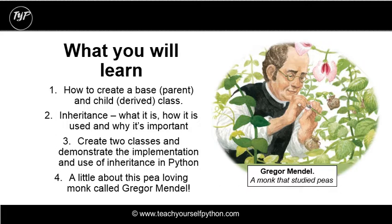We're actually going to create two classes, code them in Python, demonstrating the implementation and the use of inheritance.